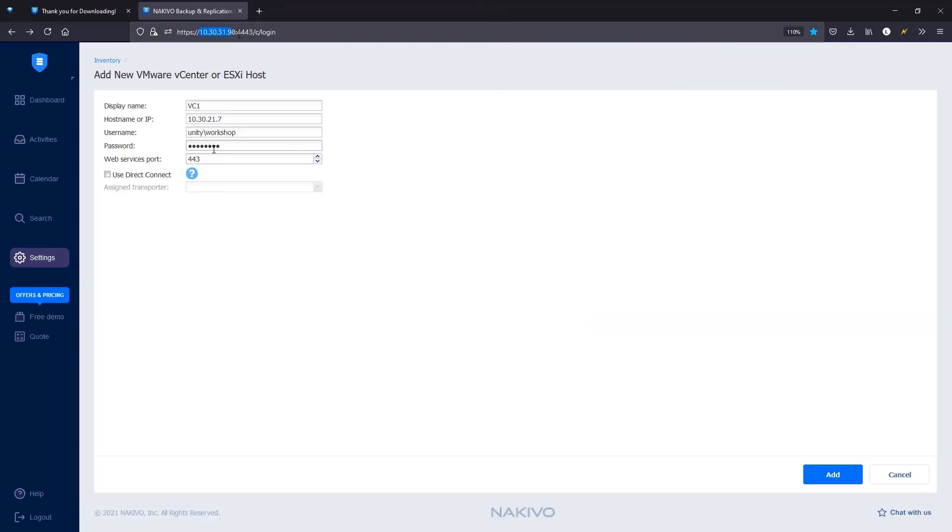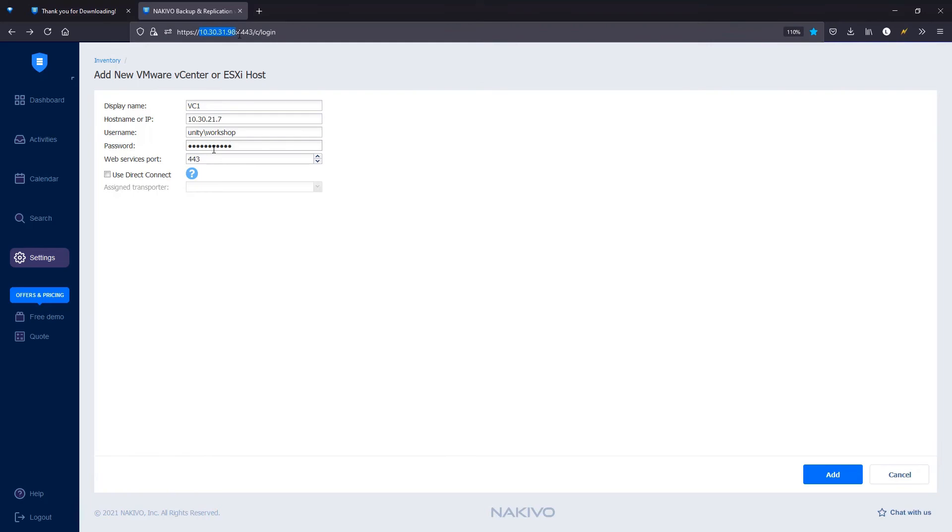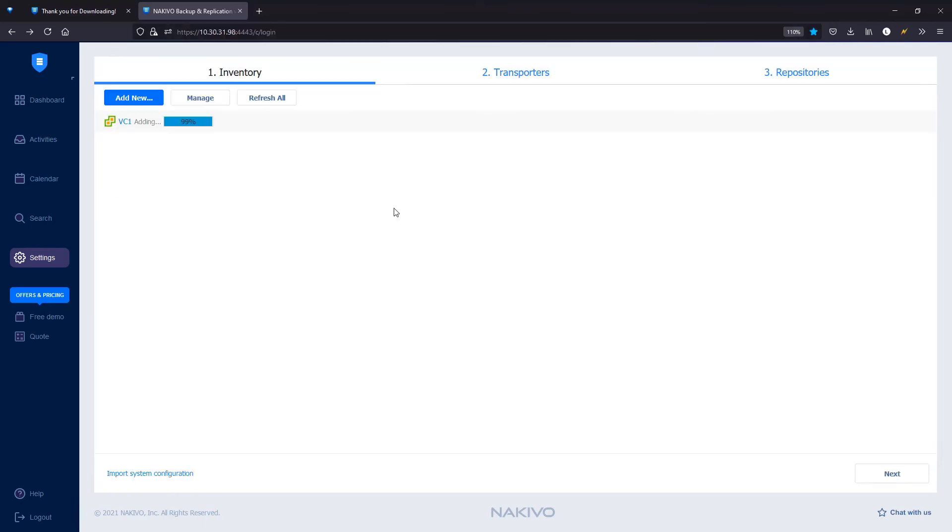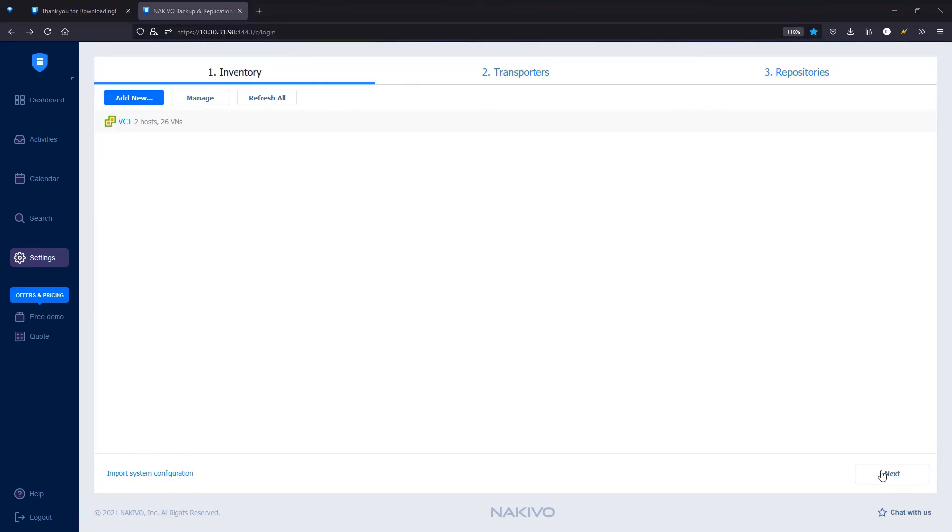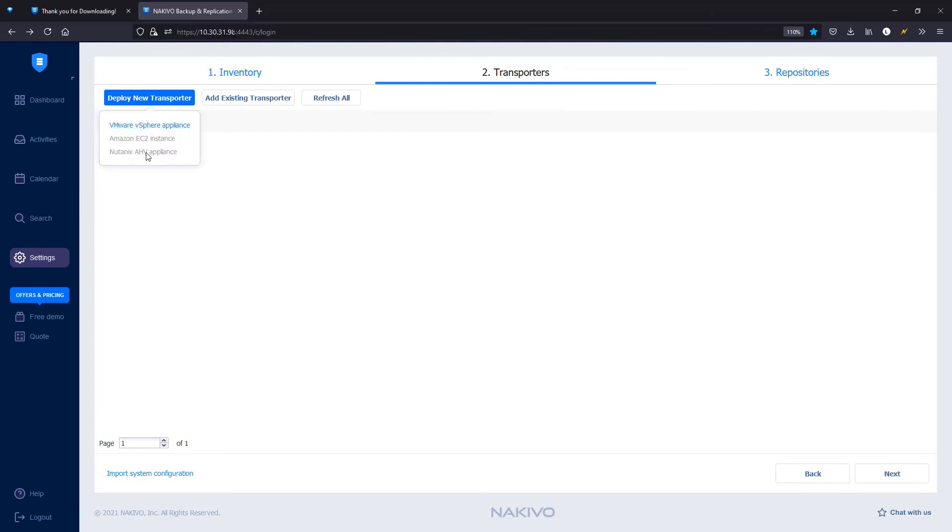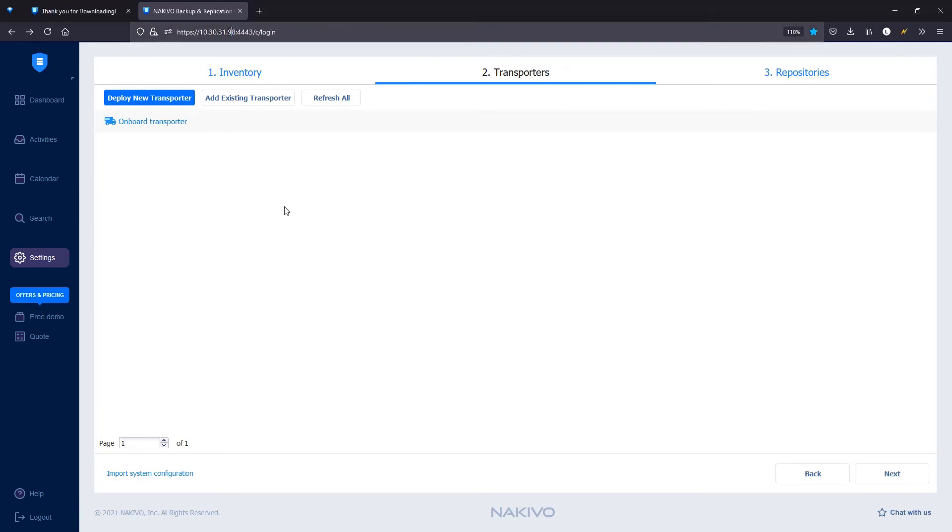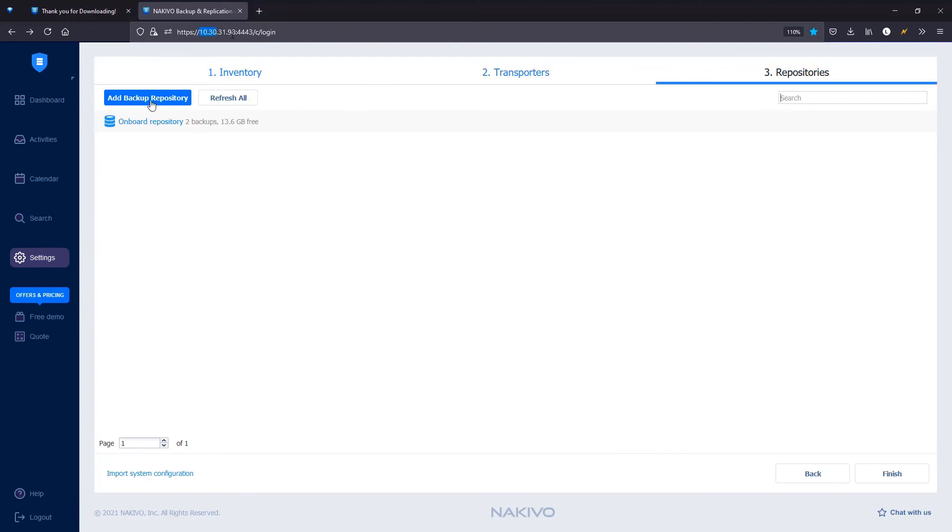Add the environments you would like to protect to the inventory and click Next. Then, create new or add existing transporters to NAKIVO Backup and Replication. Finally, add backup repositories or use a repository created by default.